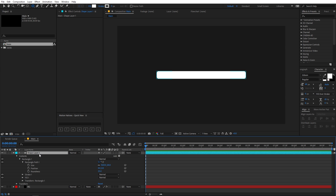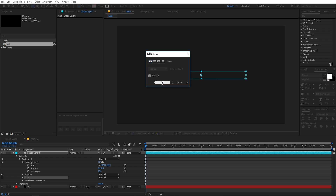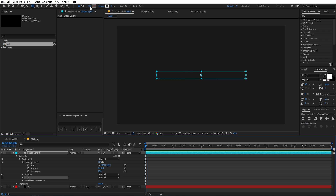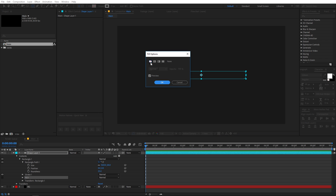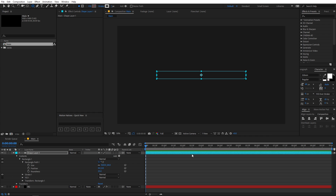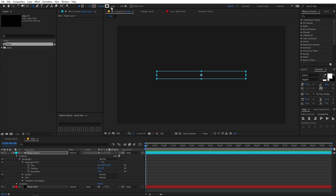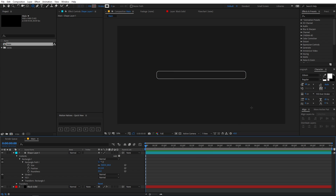This looks good. Make sure you have fill set to none — just click on fill and set it to none. Then change the stroke and increase it to around 2. Yeah, this looks good. Let's place it in the center of the composition.